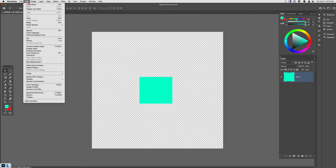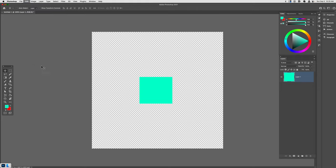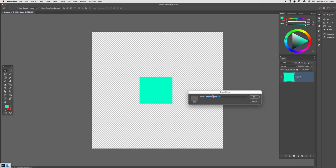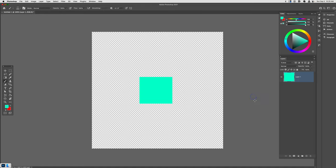So all I have to do is go up to Edit, Define Brush Preset, give it a name. I'll just call this KMS Square Test and click OK.